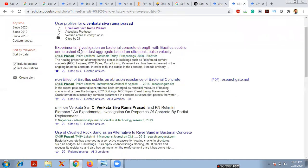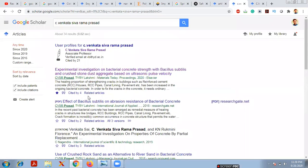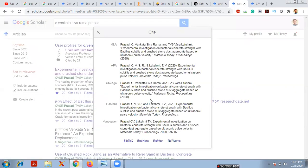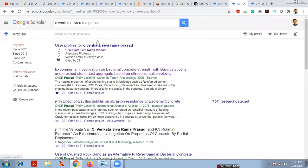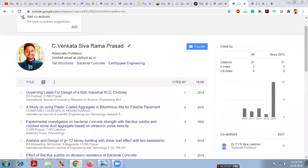You can see all his papers — for example, 'External Investigation on Backfill Concrete Strength with Bacillus Subtilis and Crushed Stone Dust Aggregate Based on Ultrasonic Pulse Velocity'. You can directly cite his papers by clicking the cite button and selecting a citation format to copy and paste into your manuscript.